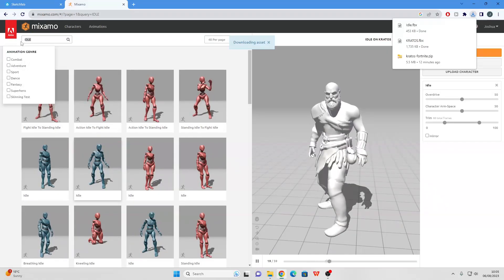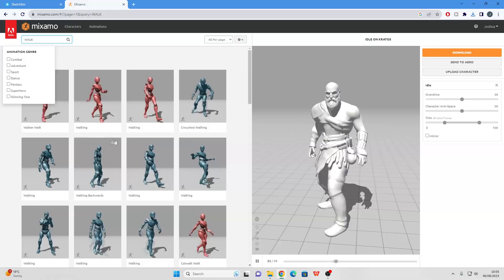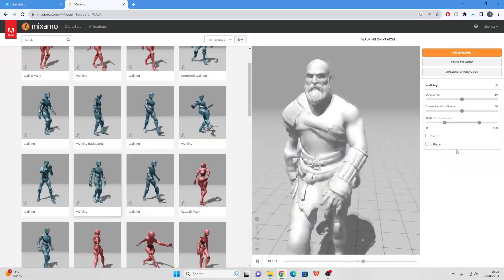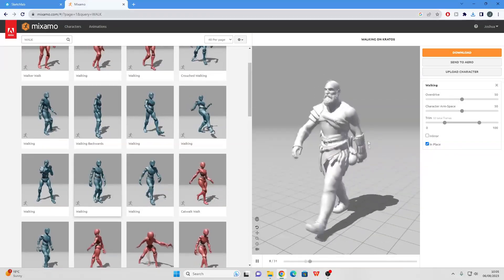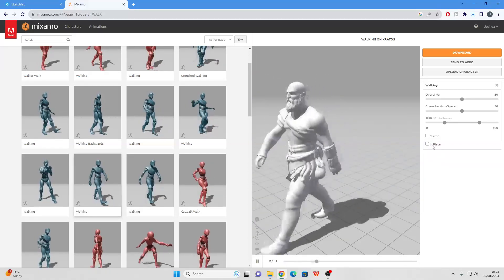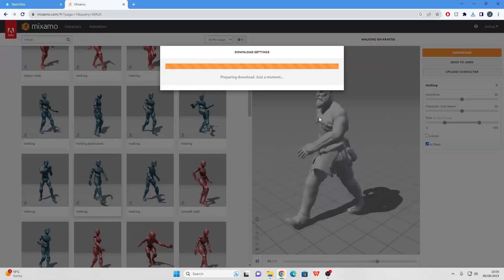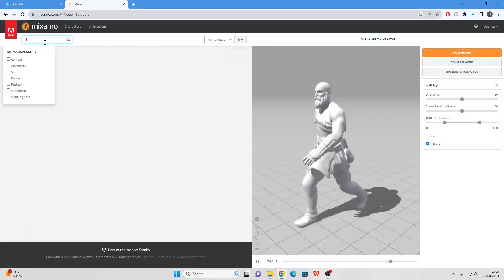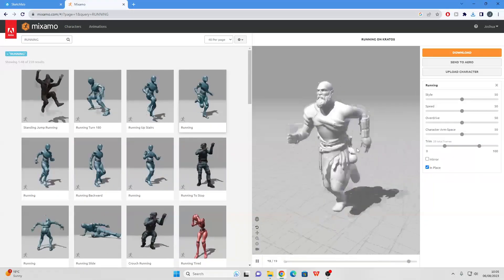We will need a walking animation. For the walking animation, just make sure to check the in-place box. This will make it so the character stays in place when doing this animation — if we don't have this checked, the character will move during the animation and we don't want that. Once you've done that, just click Download. Then we want a running animation, and again with the running animation we want it to be in place as well.